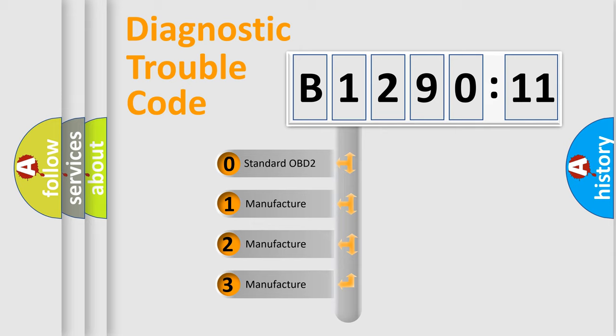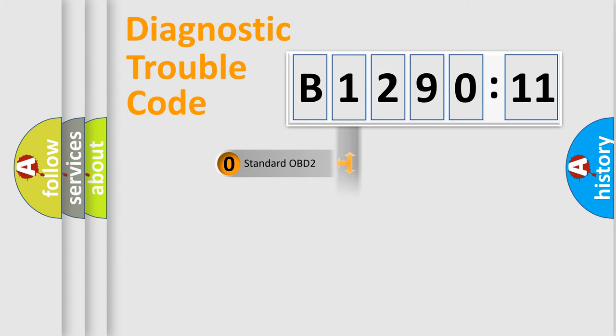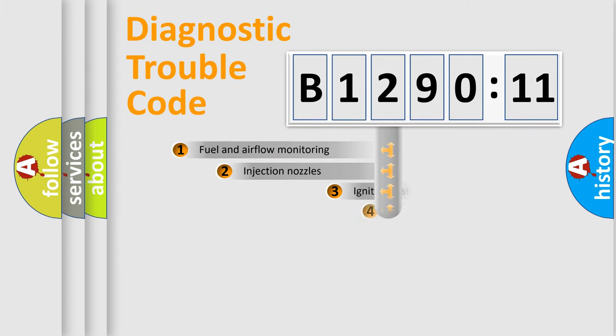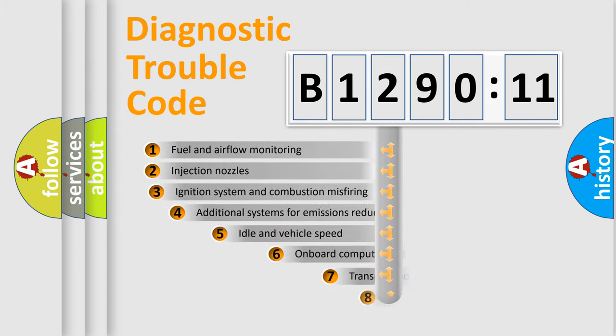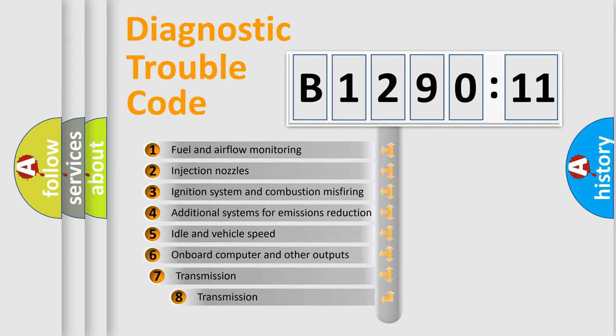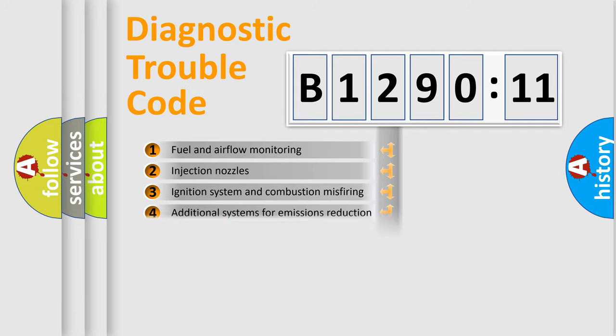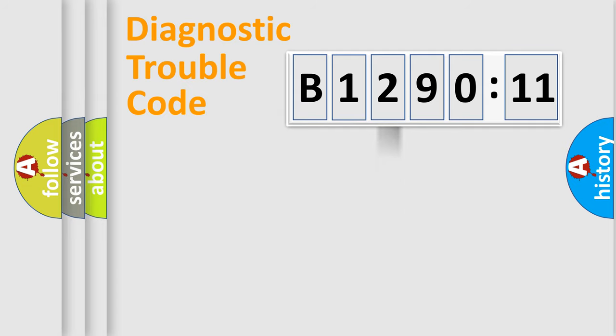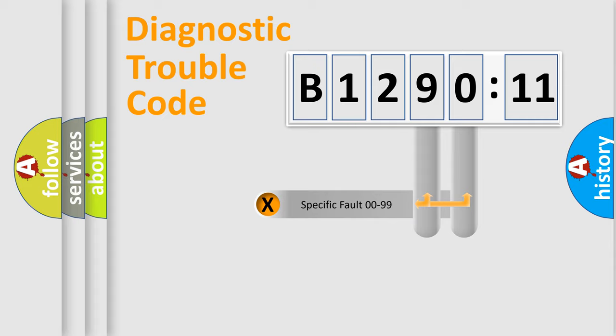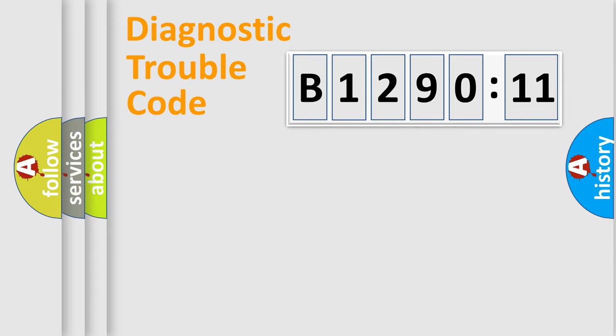If the second character is expressed as zero, it is a standardized error. In the case of numbers 1, 2, 3, it is a more specific expression of the car-specific error. The third character specifies a subset of errors. The distribution shown is valid only for the standardized DTC code. Only the last two characters define the specific fault of the group.